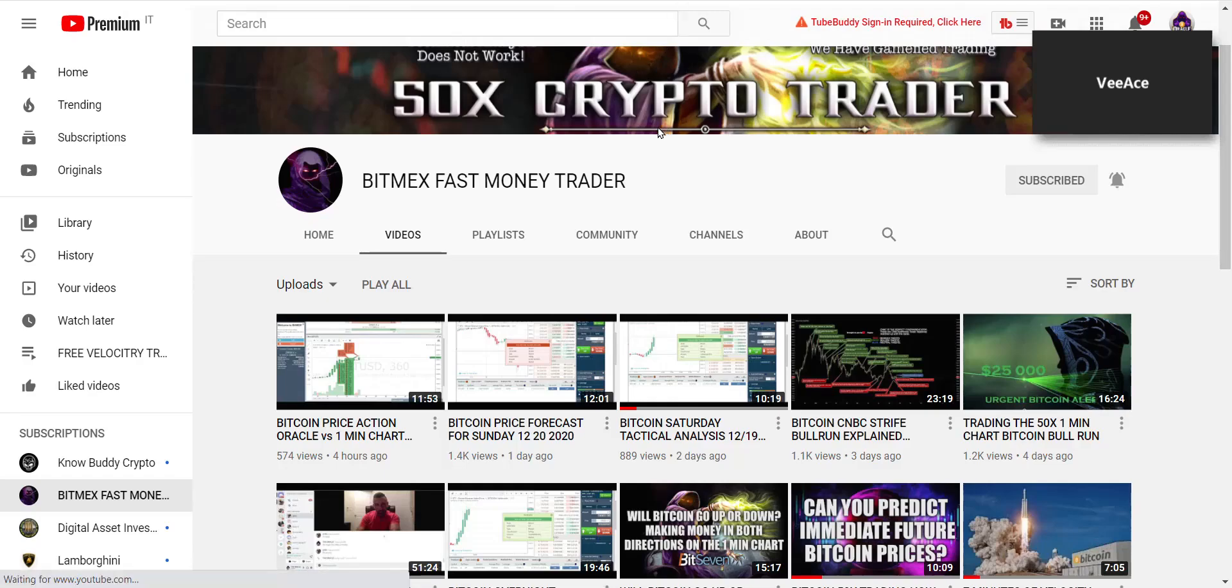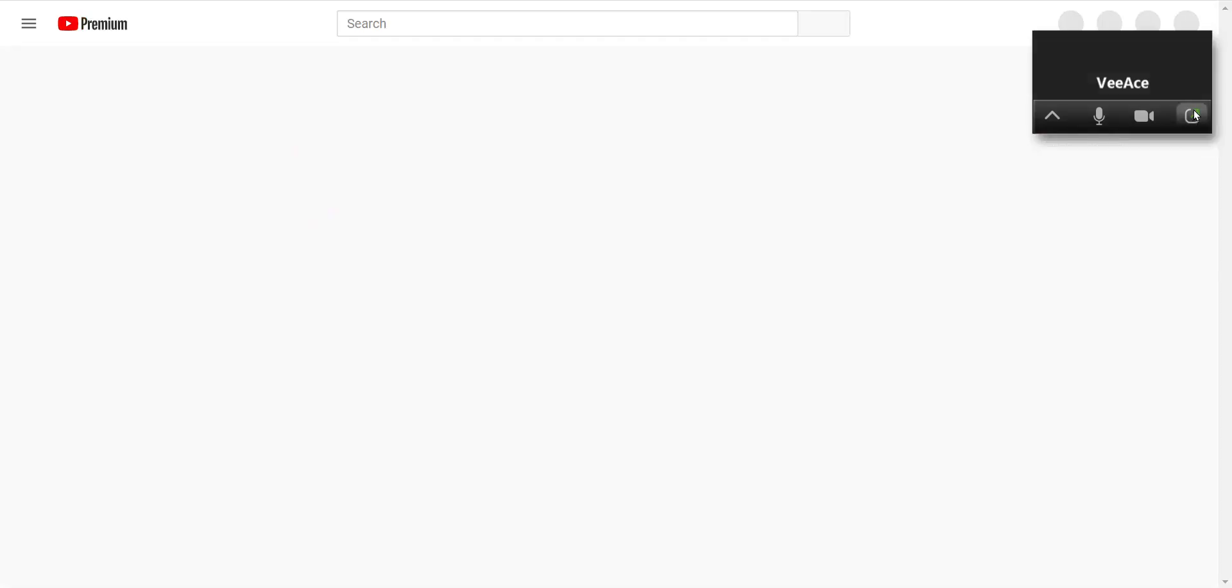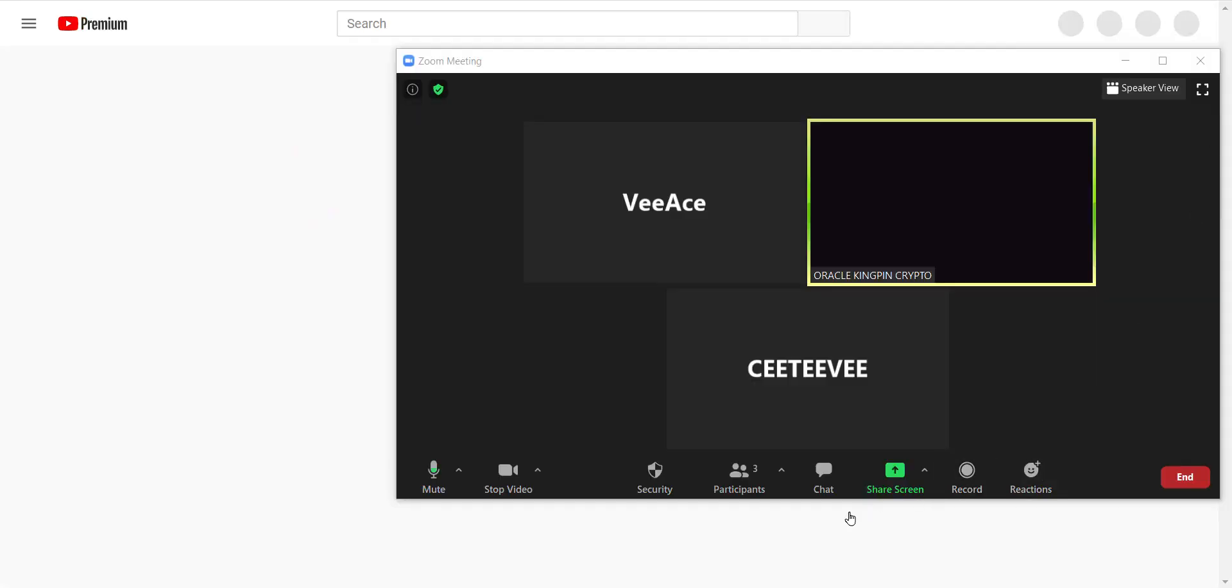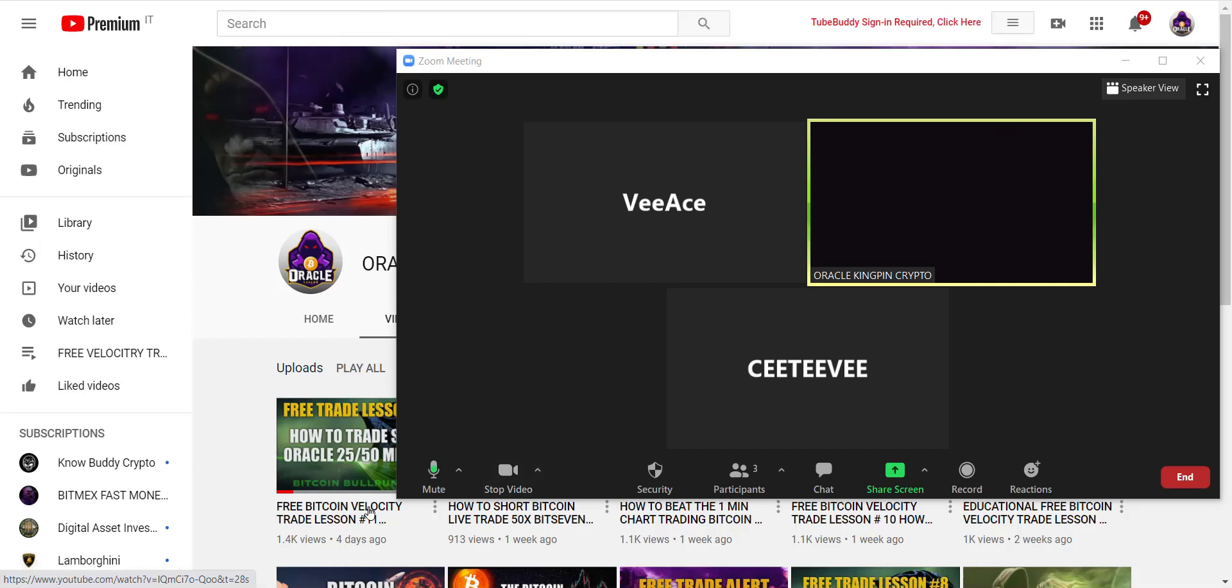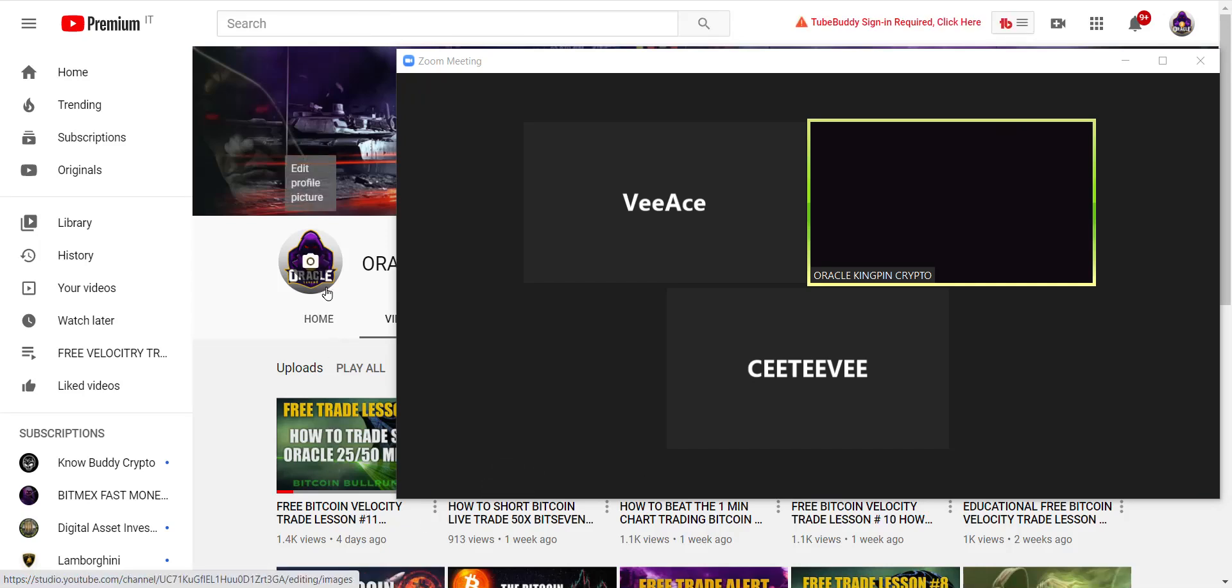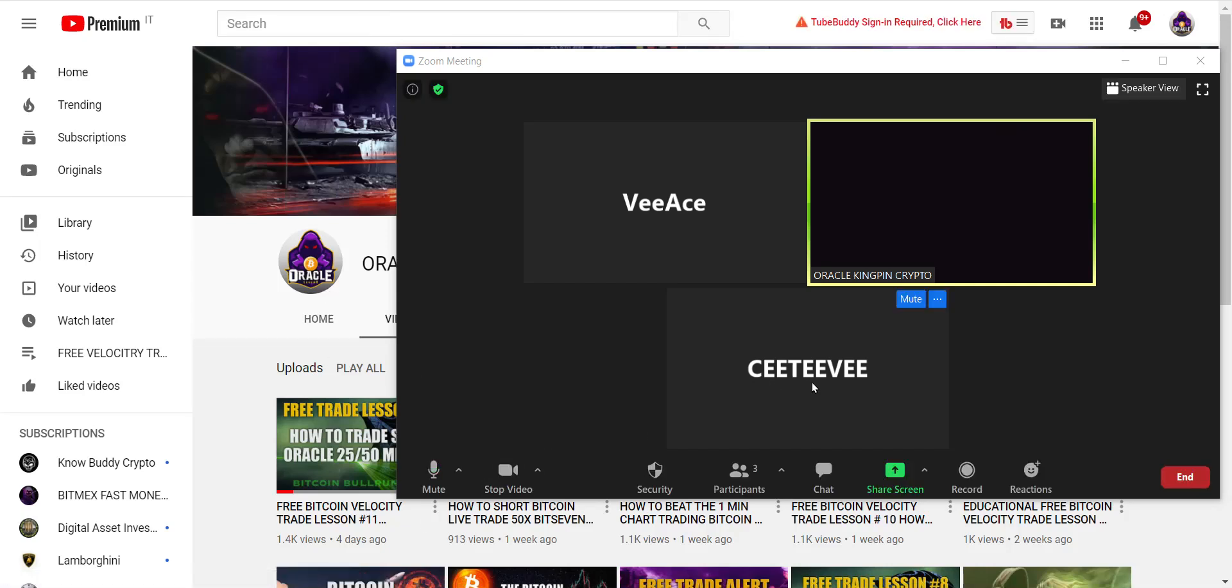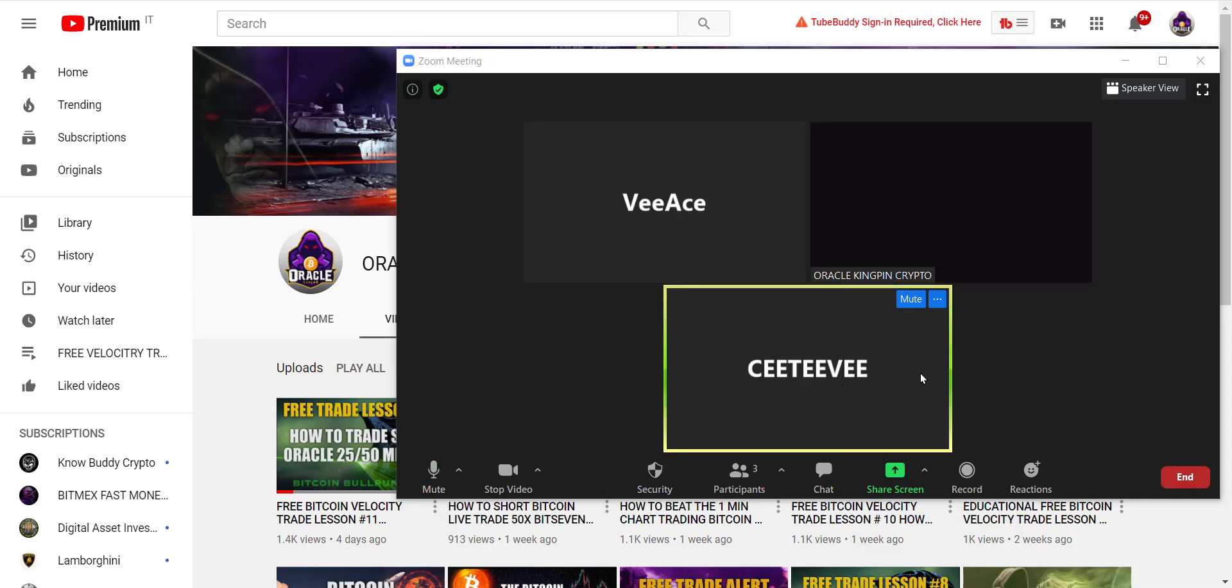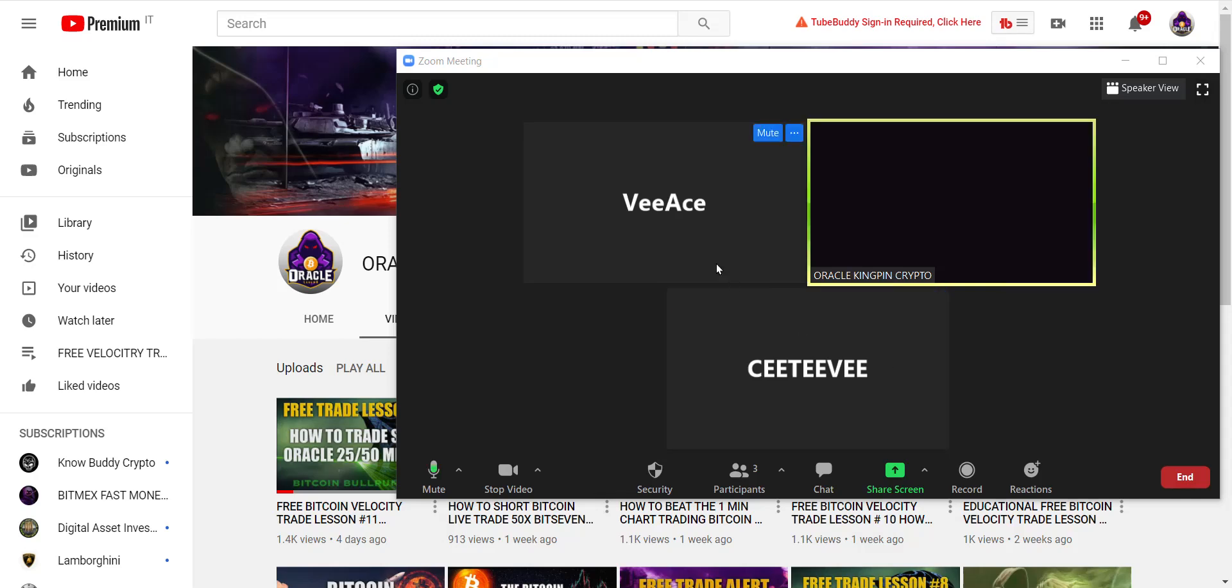And as a matter of fact, on Zoom right here, I got two guys I just did a consultation with. All right, Craig, you're CTV. Are you there, bro? Oh, that's Chris there. Chris. Okay, Chris. Sorry, bro.